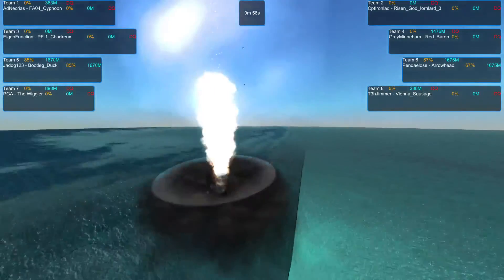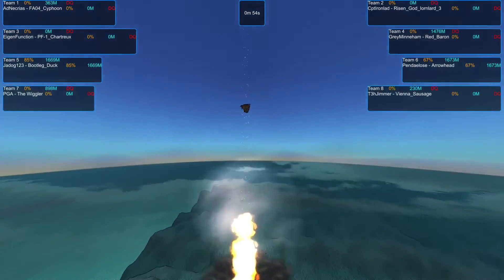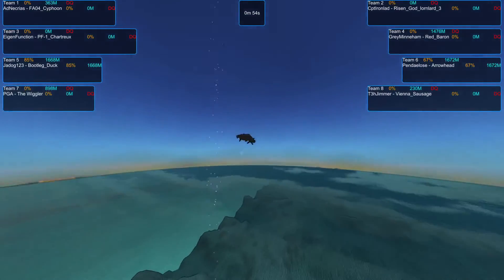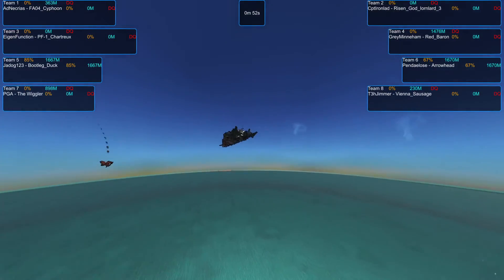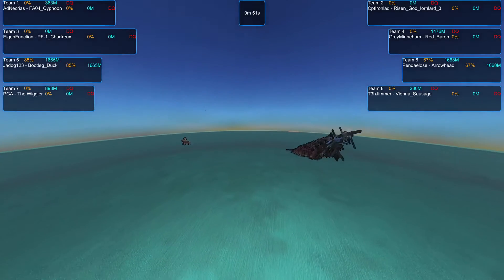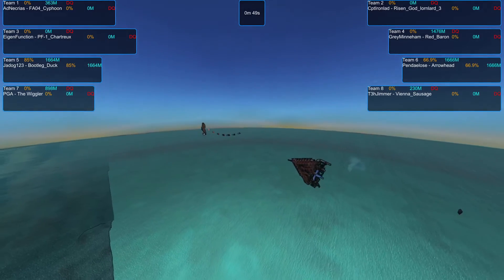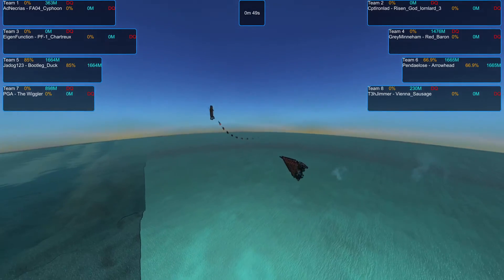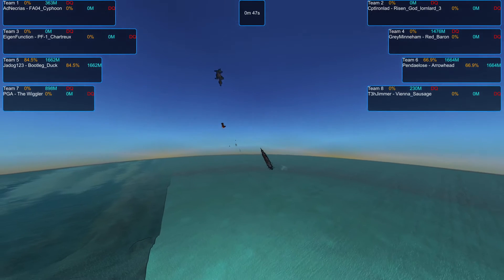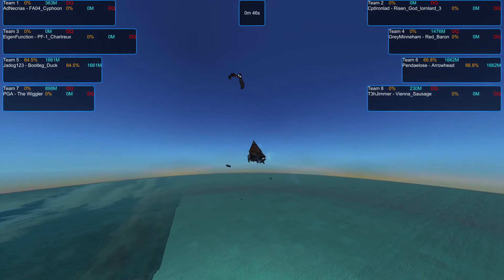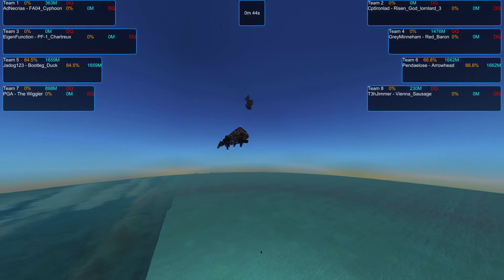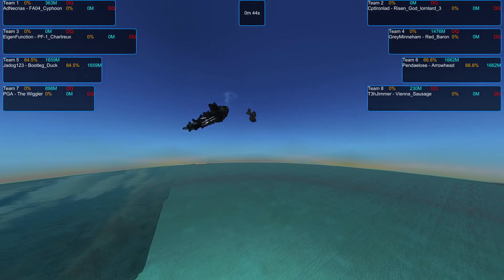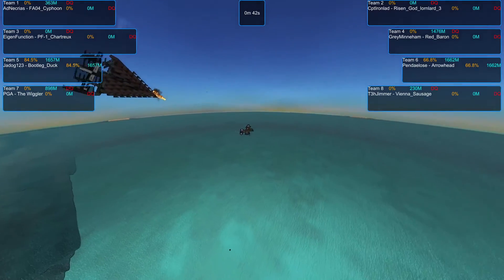But with that disqualification, it is indeed down to the Bootleg Duck vs. the Arrowhead. The Bootleg Duck is at higher health, but its fire rate is extremely slow, so it's going to struggle to reload in time.